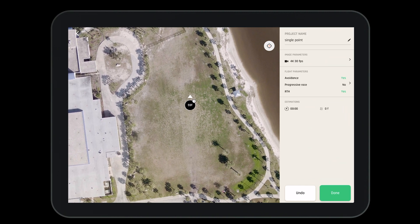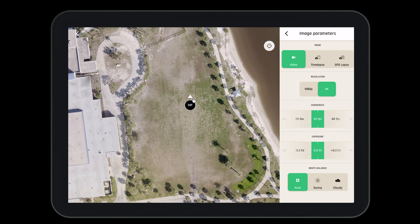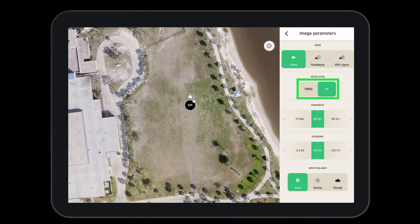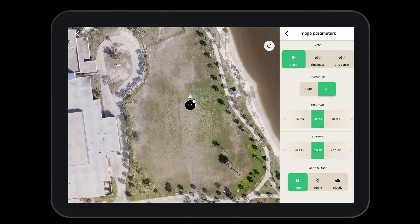Now let's open the image parameters. To do so select that part of the menu. Here we have the ability to do a number of things. We can change from video mode to time-lapse mode to GPS lapse. We can change the resolution from 1080 to 4K. We can change the frame rate, the exposure, and the white balance.